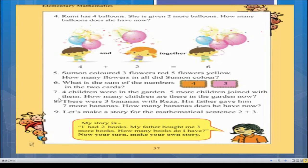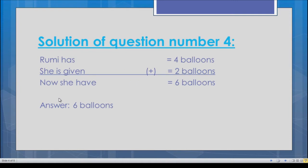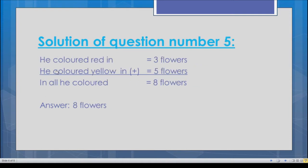For question number five, in the first line write: he colored three flowers red. In the second line write: he colored five flowers yellow. Because it is an addition problem, write the plus sign. In the final line write: in all he colored eight flowers — three plus five equals eight. You can count on your fingers. Write the answer at the end.